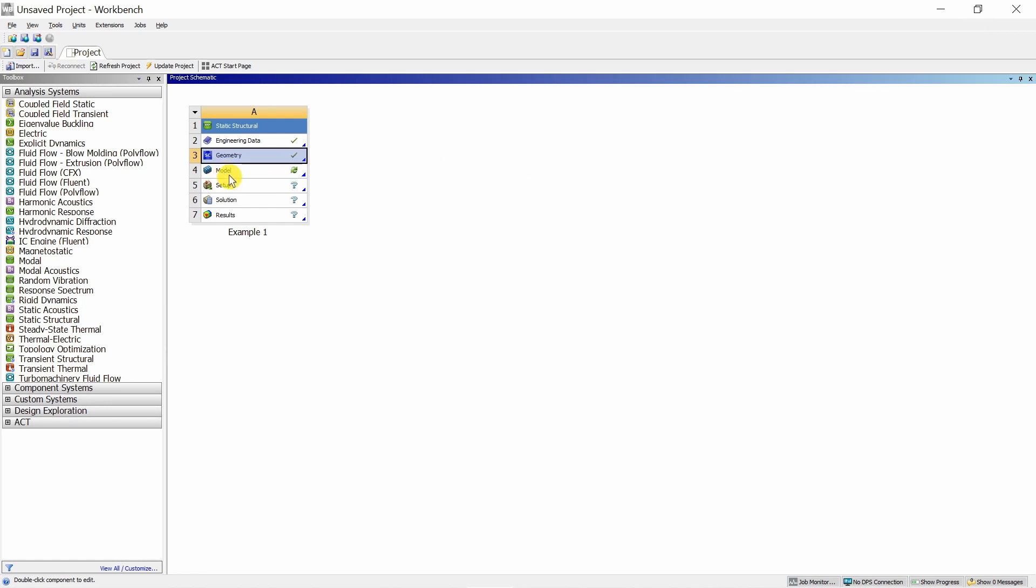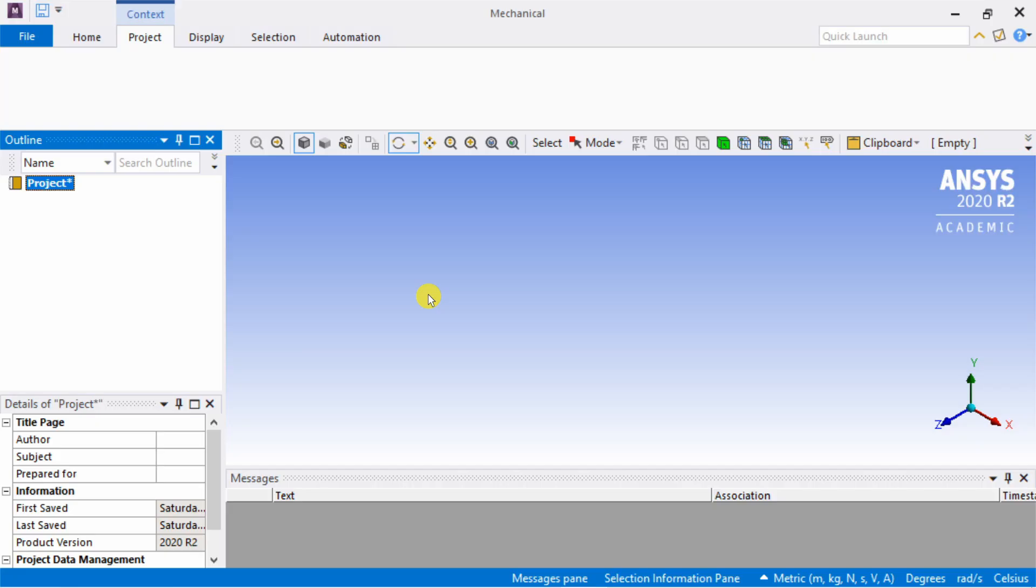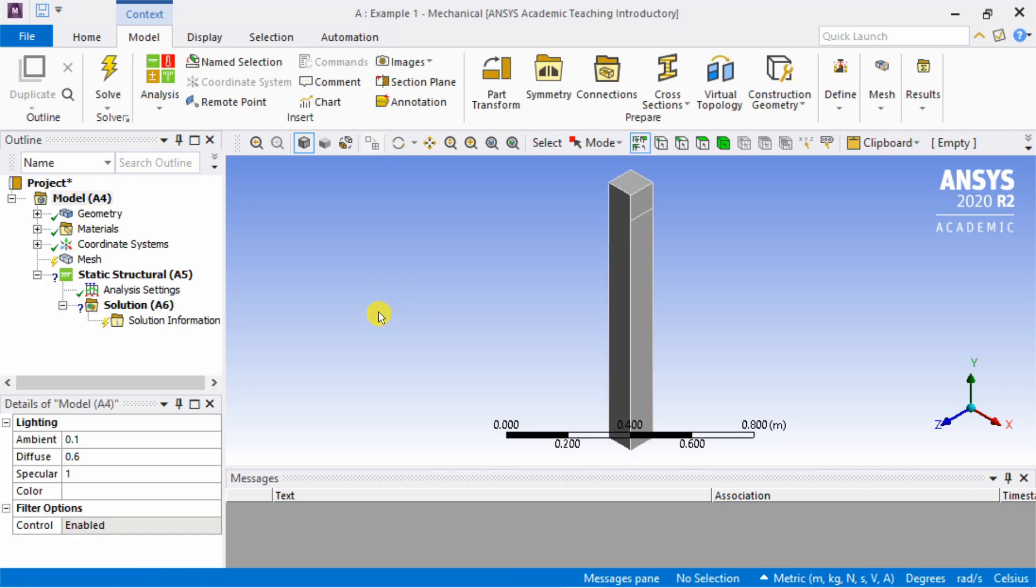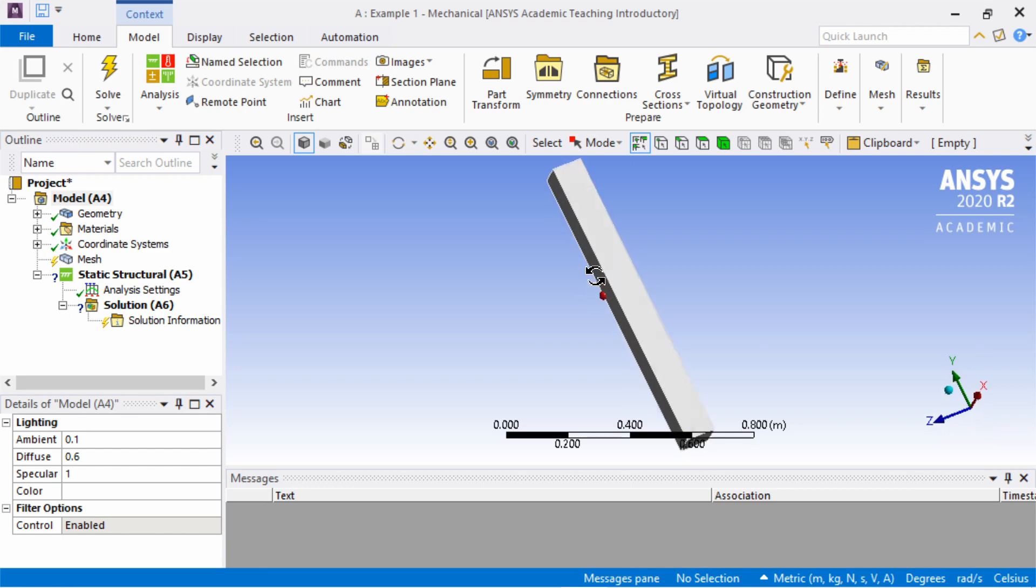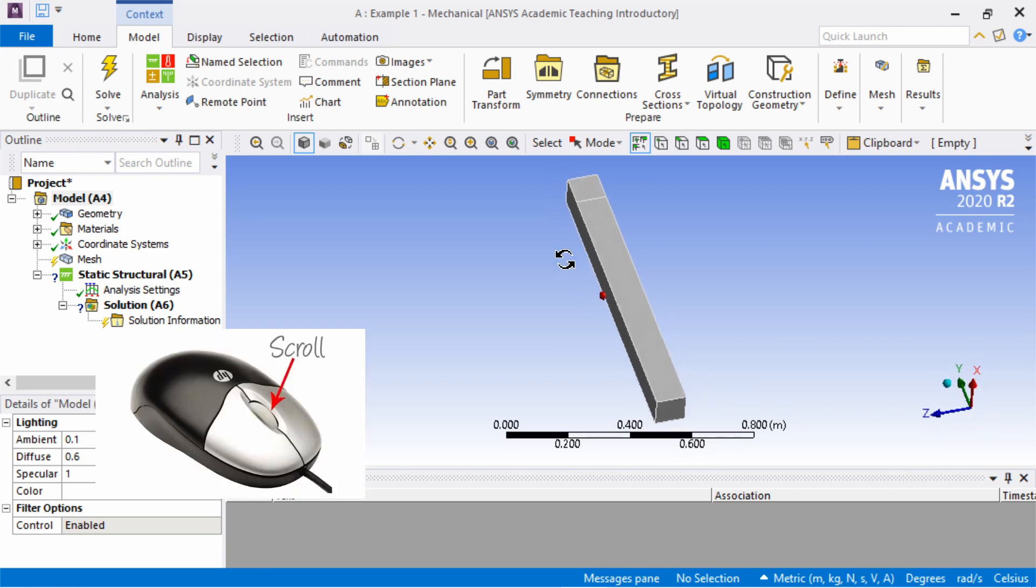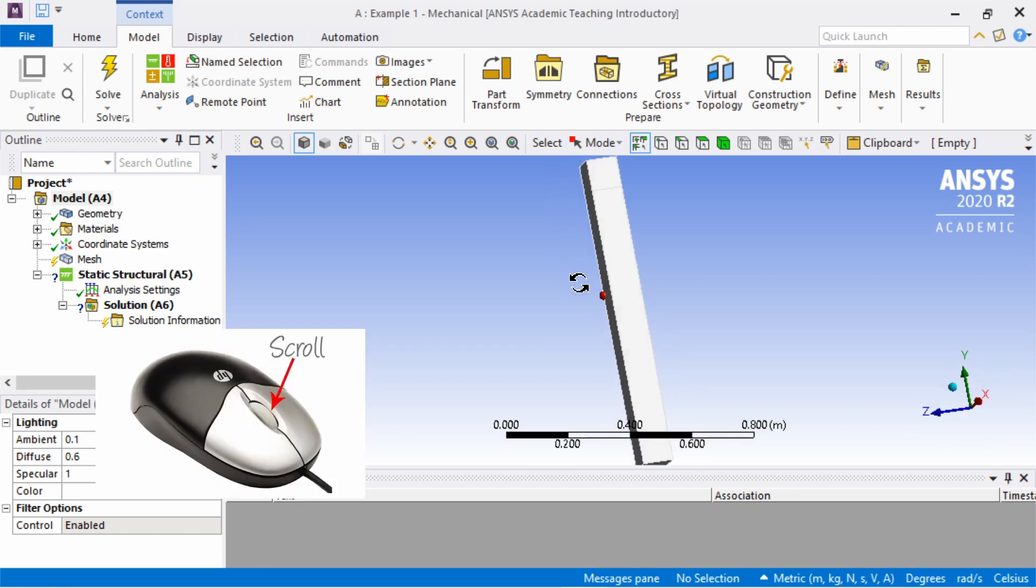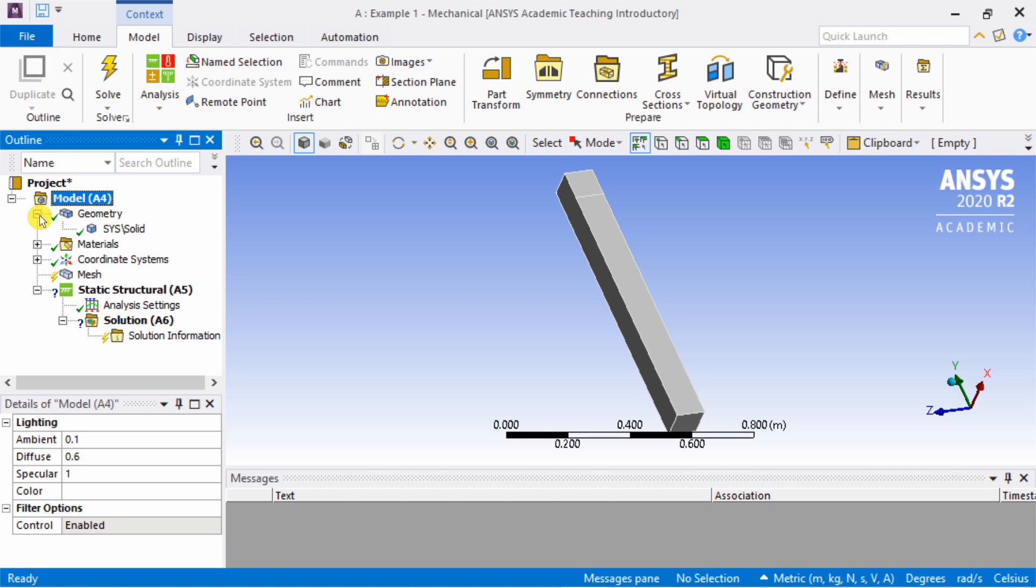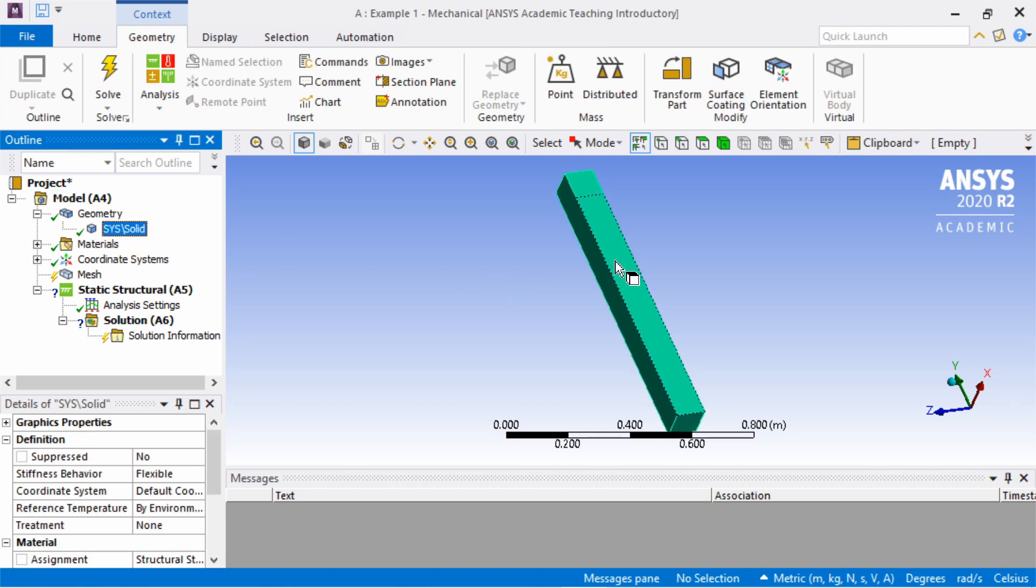Next, double click on model. Again it will start another window. Now the remaining all steps we will do in this window. By default, your geometry will be imported here. Here also you can rotate by holding the scroll button of your mouse. It's very easy to follow, just go sequentially from the top. First is geometry.